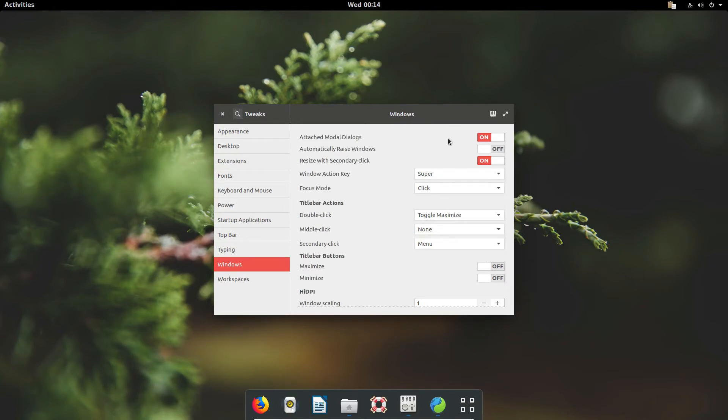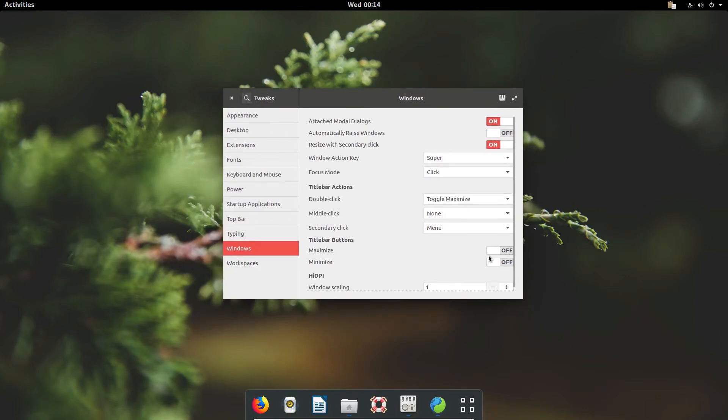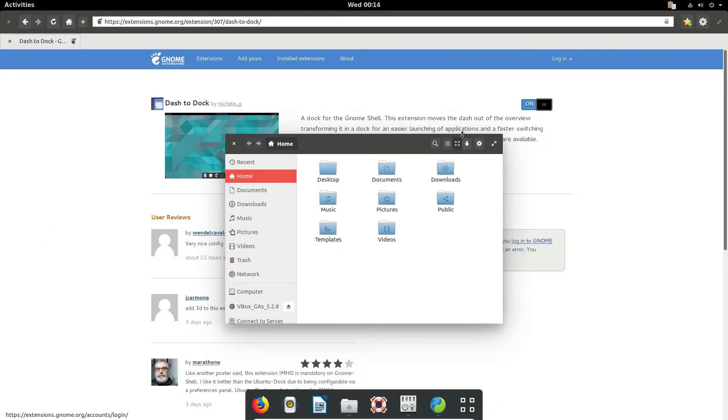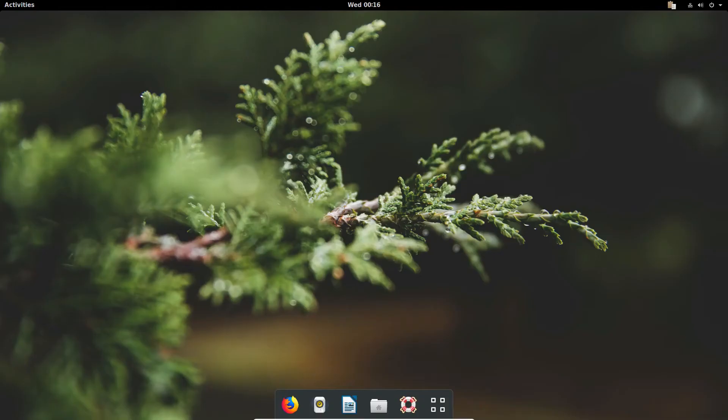Well, if you open up the tweak tool, you go to windows, you can just select these buttons here and the minimize maximize buttons will show up again, and that will make things a heck of a lot easier for minimizing and maximizing. So the next thing we're going to be doing to make it more usable is we're going to be adding the places menu to the panel.